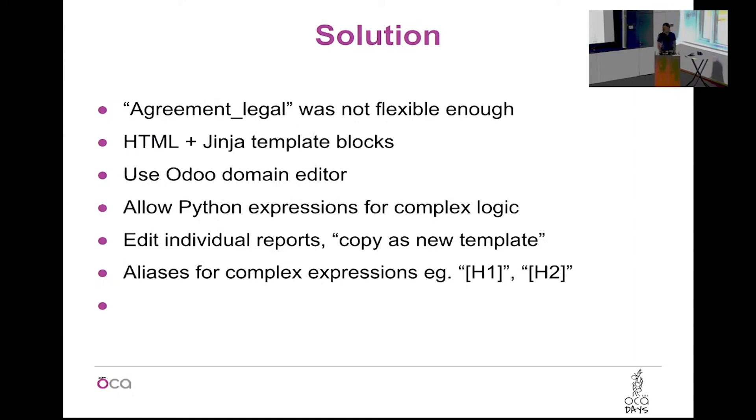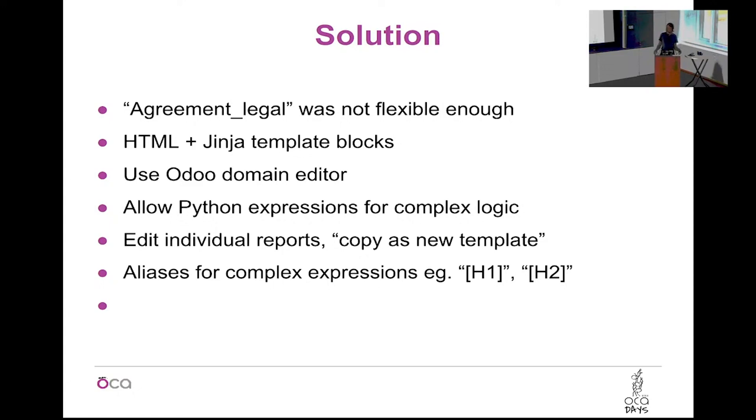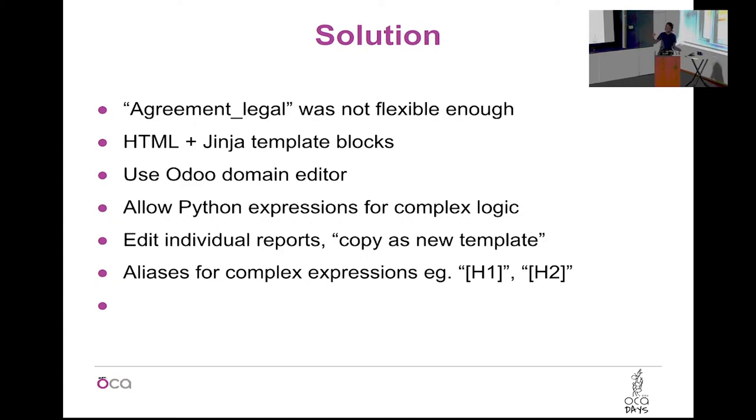We built a solution using the HTML and Jinja template blocks. It's the same that you find in email templates in Odoo. And we used the Odoo domain editor in order to be able to set the conditions for each block. Then we also made an alias function. We put some demo aliases but you could put any alias, like a macro in the report, and it would expand to a complex expression. Which allow us to do things like the automatic numbering. Like h1 is a macro, it will expand to 1.1 or 1.2 depending on where you are in the report.